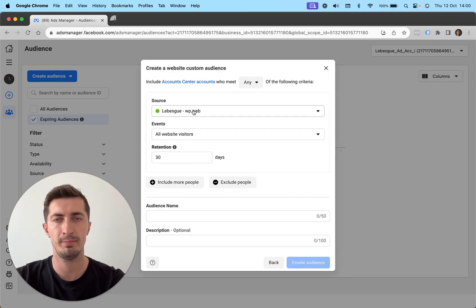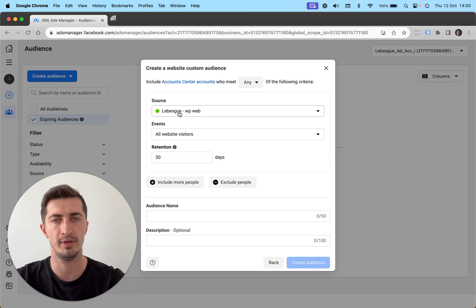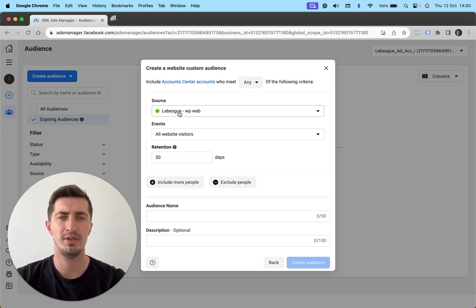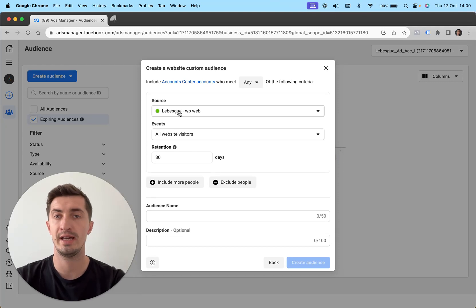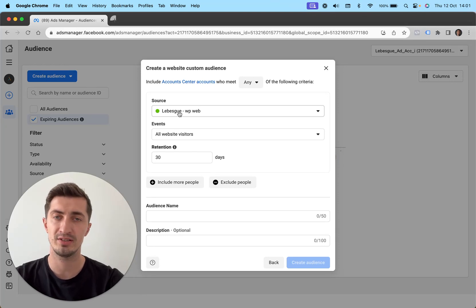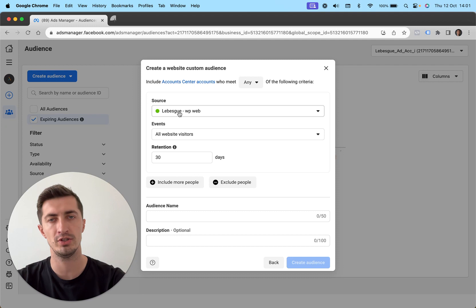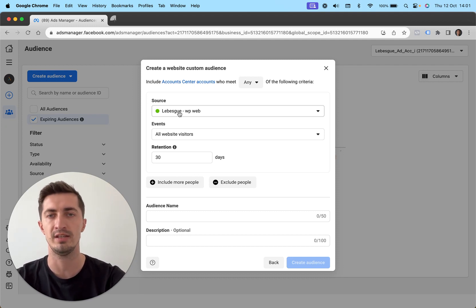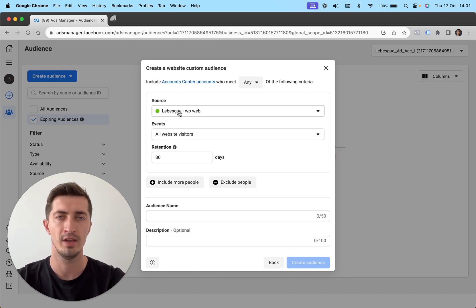I'm going to have my pixel selected here. So it's the Lebeg WordPress pixel that we're using on our site. This tutorial is going to be a bit different because we don't have the purchases as an event. But let me show you how you can go about and see the audiences that you need to have selected.